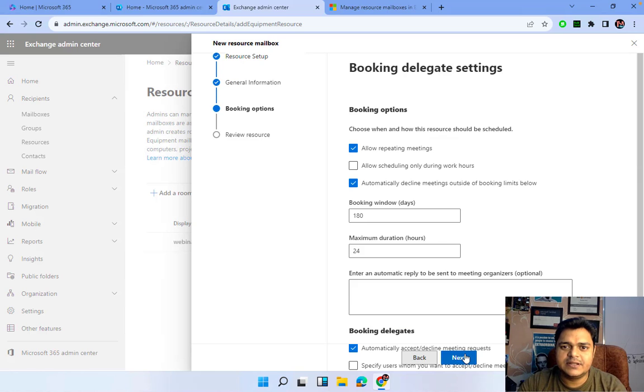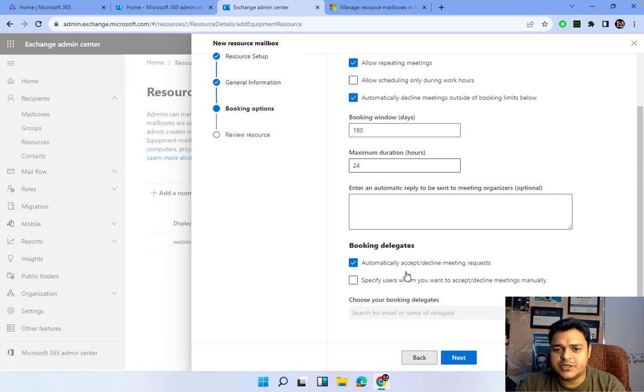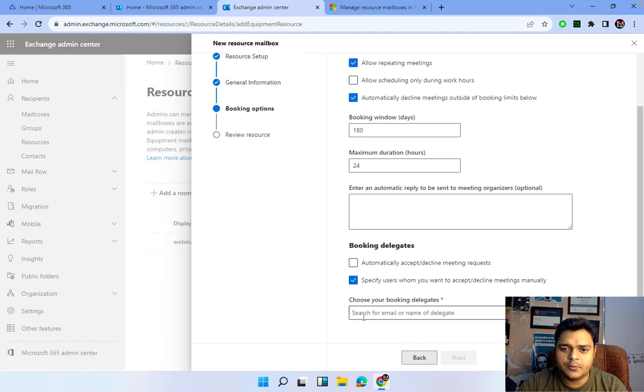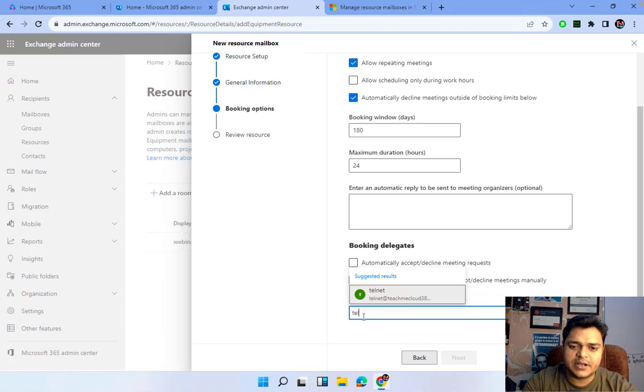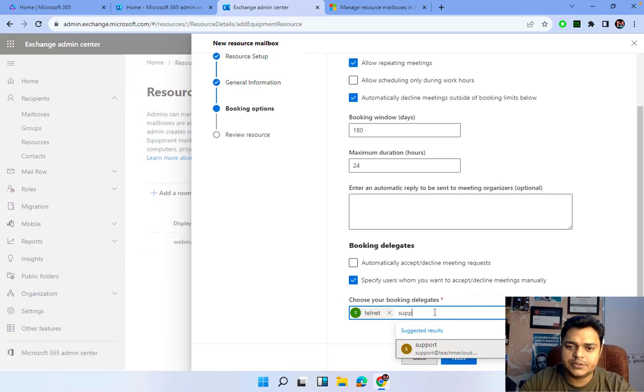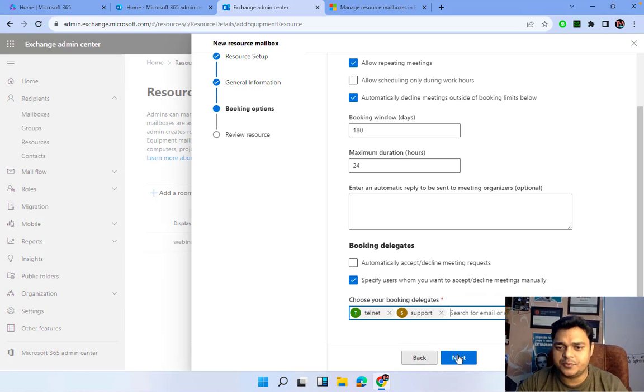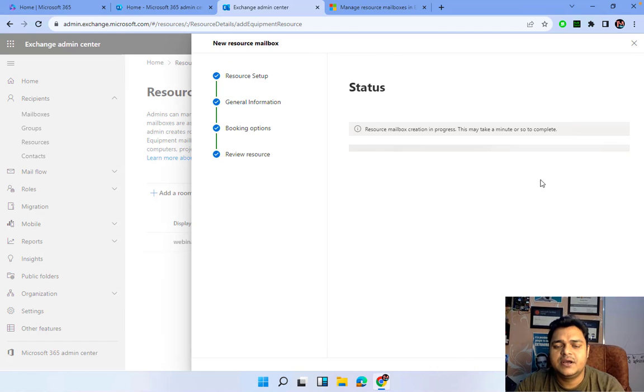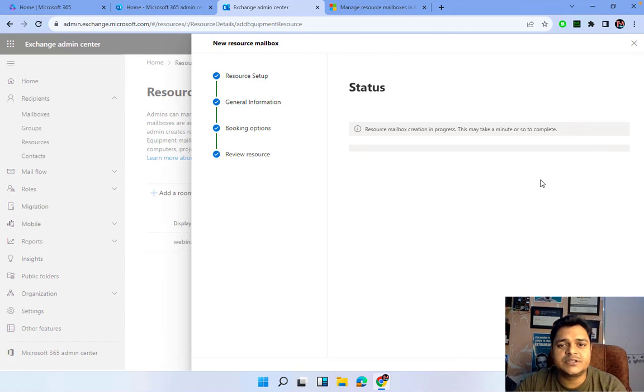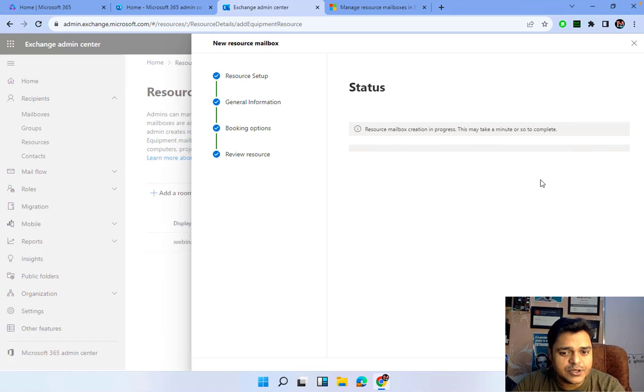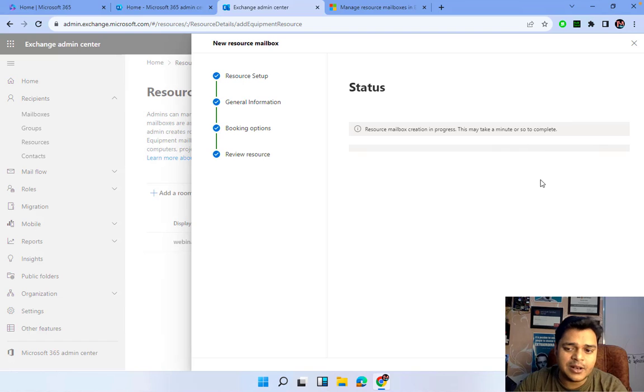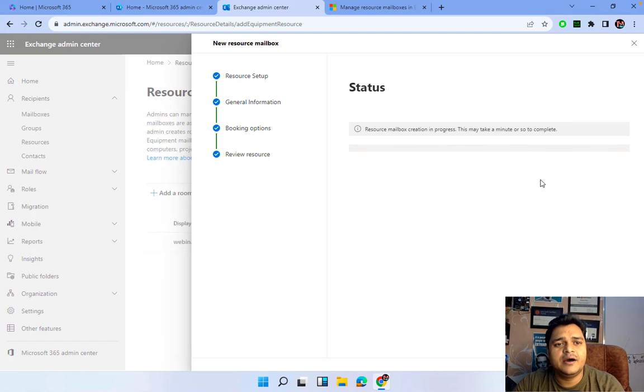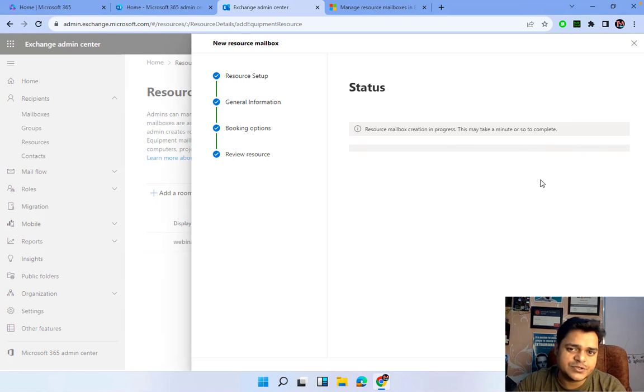That's it, next. Again same procedure. I wanted to specify the people. I don't want to proceed for automatic. Telnet is responsible to take the access of our resources and support. That's it, next and create. These two different mailboxes can help you manage the services related to physical location or any kind of hotel booking, or you want to use it for any auditorium and conference rooms.